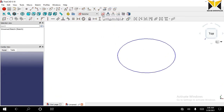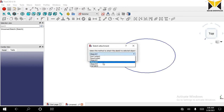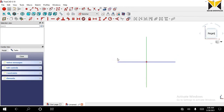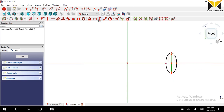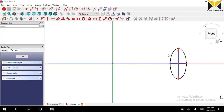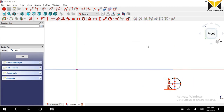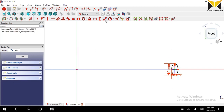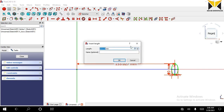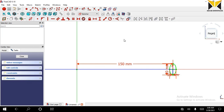Now create a new sketch again on the XZ datum plane. Now create an ellipse again. The major axis distance is 120 and the minor axis is 10. This height is 150. Now close the sketch.